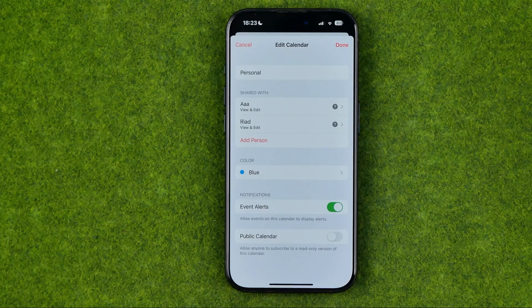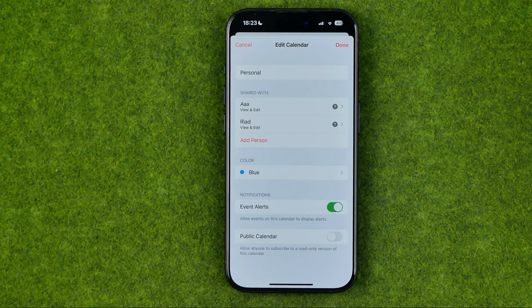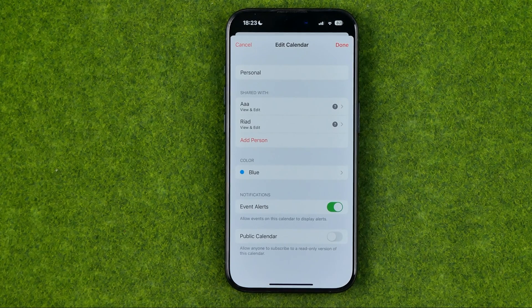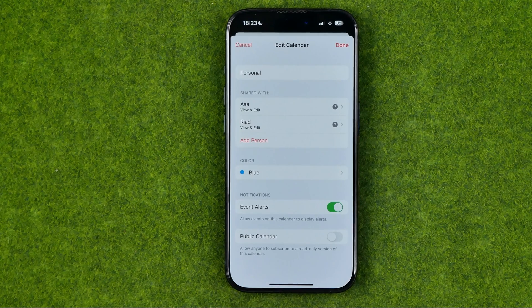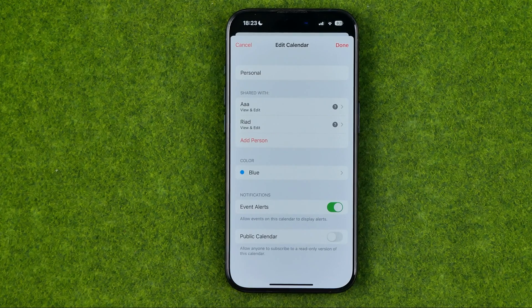That will send invitations to the users you selected, and they will be able, in their Calendar applications, to accept or decline your invitations. After they accept your invitations, they will be able to get access to all that calendar's data, including all the future changes.